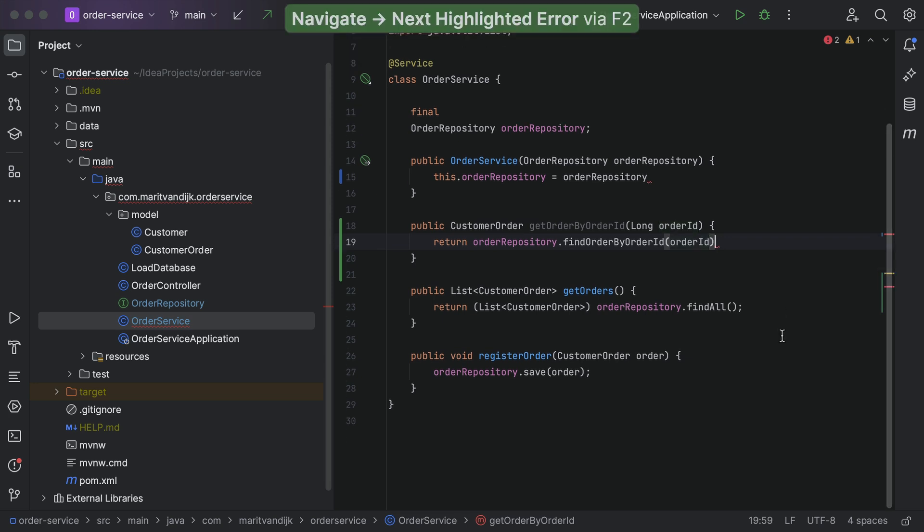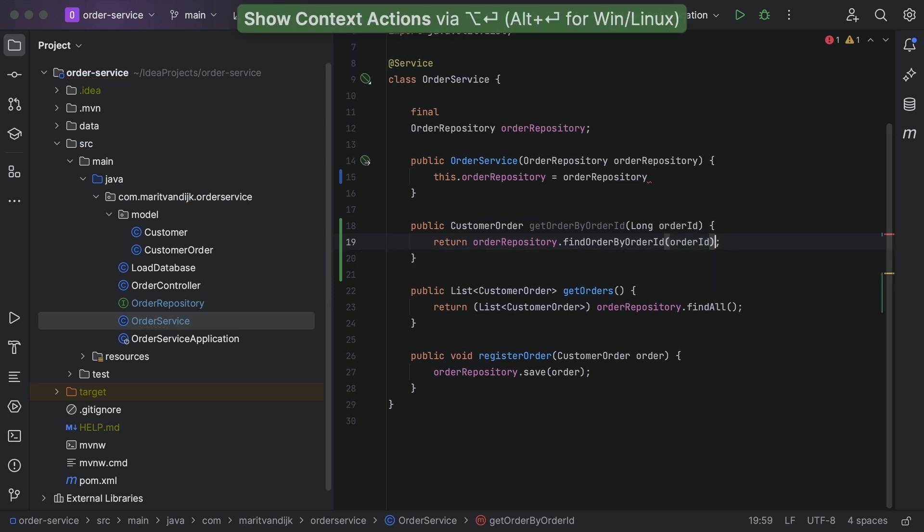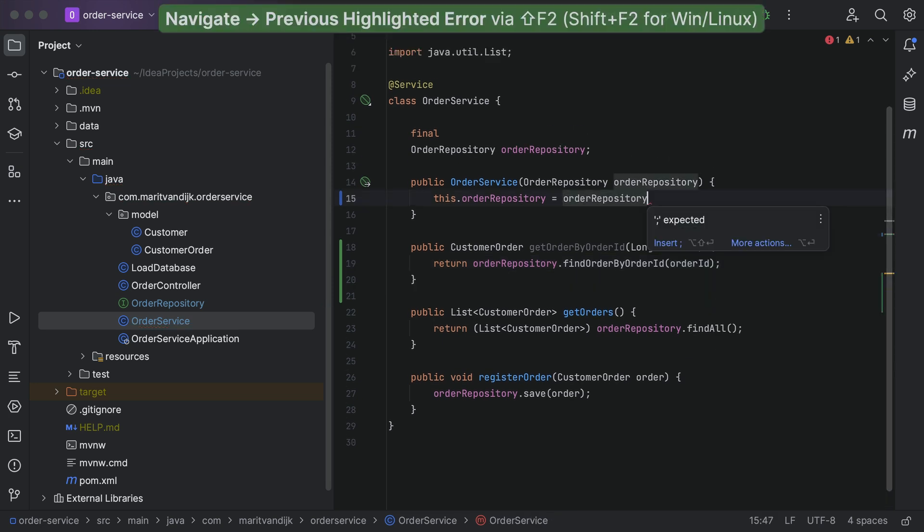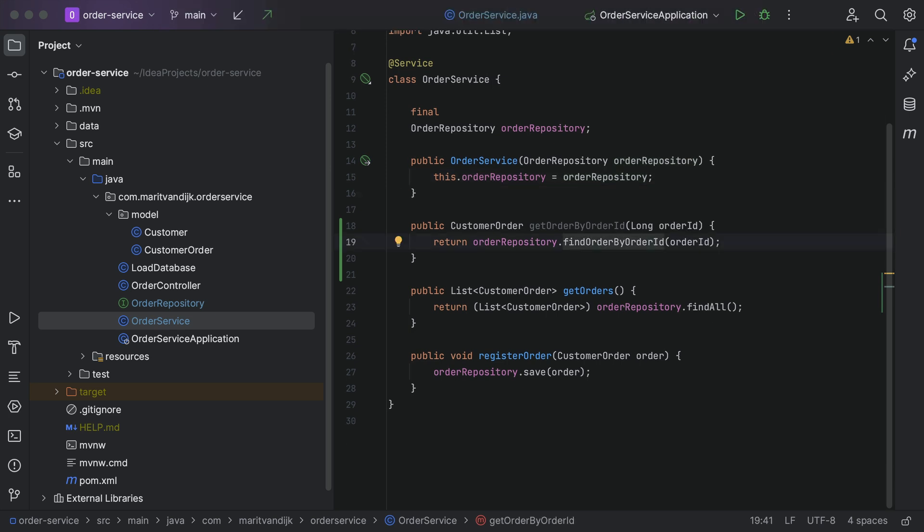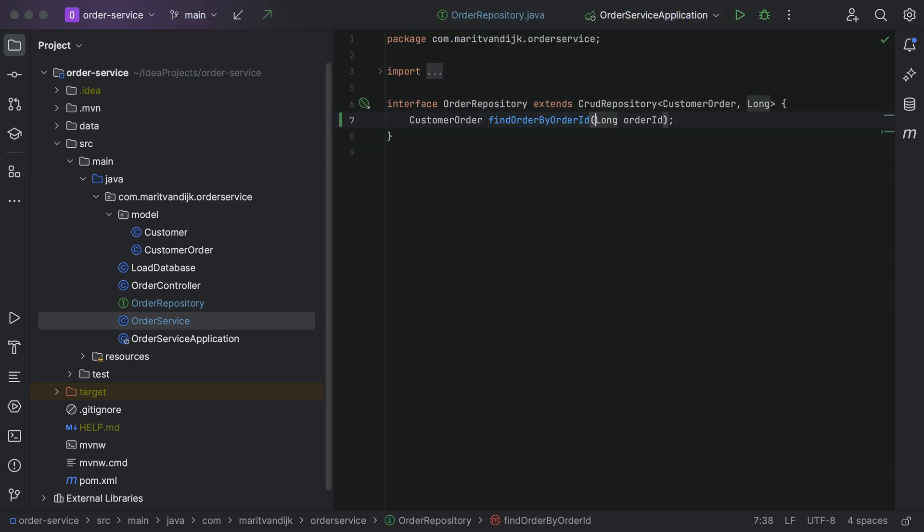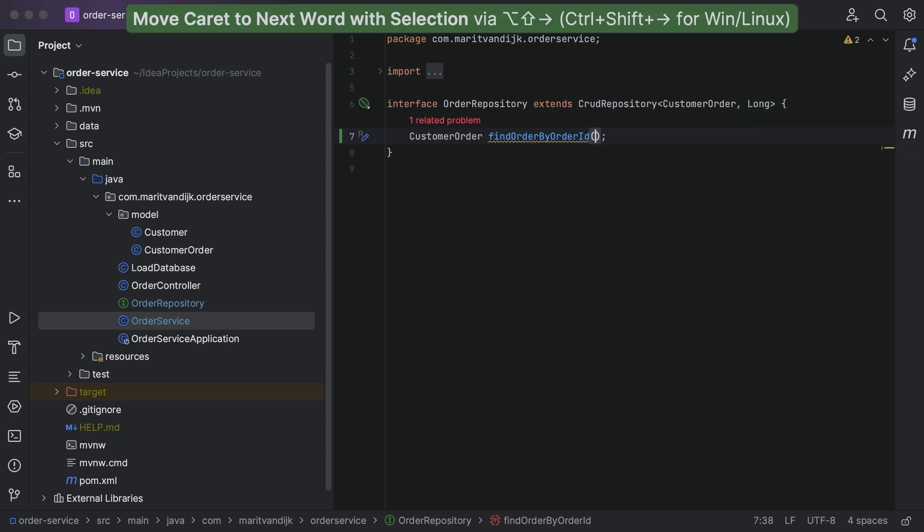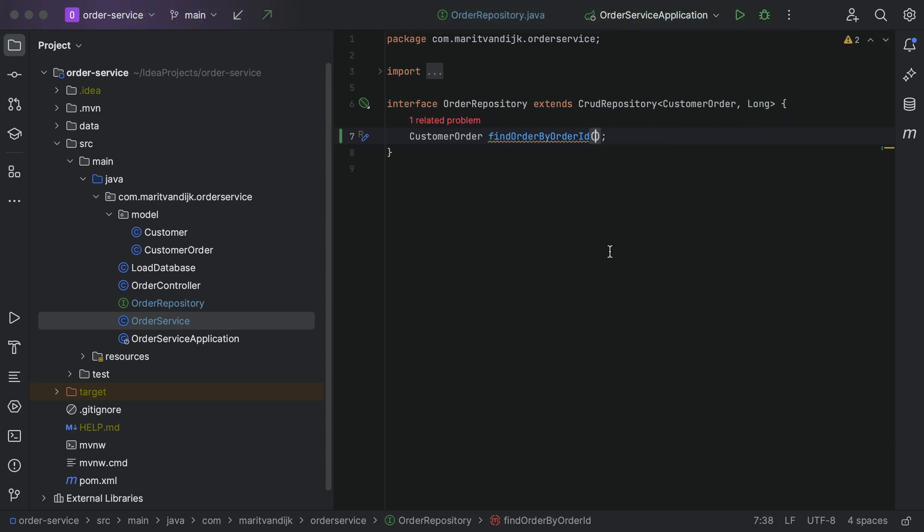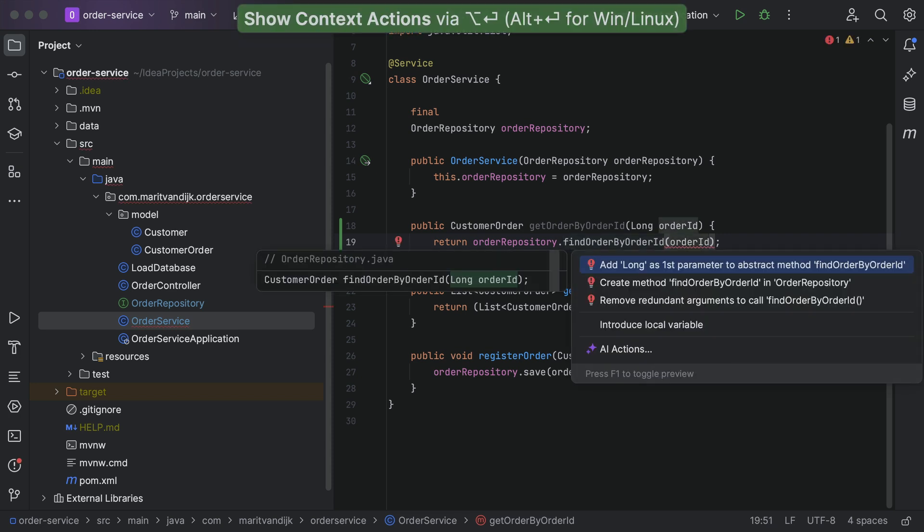You can use F2 to move to the next problem, and Shift-F2 to go to the previous problem. If you're making changes to the code that lead to problems elsewhere in your codebase, IntelliJ IDEA will tell you, and you can follow the link to related problems to fix them. This can help you catch bugs early, before they become significant problems.